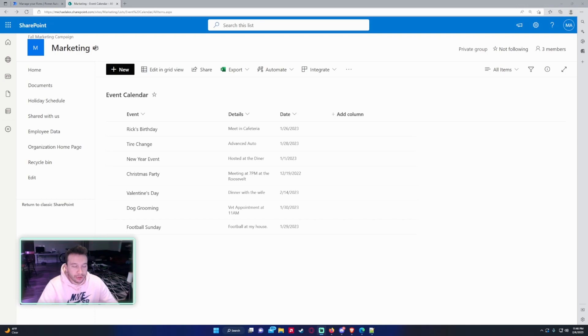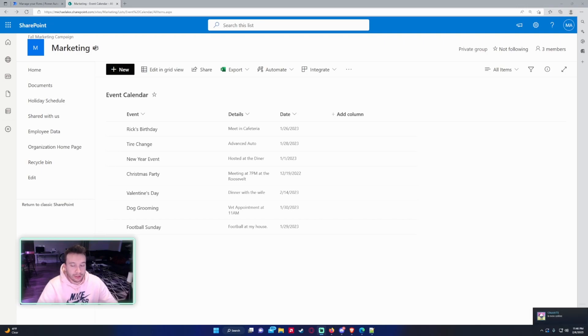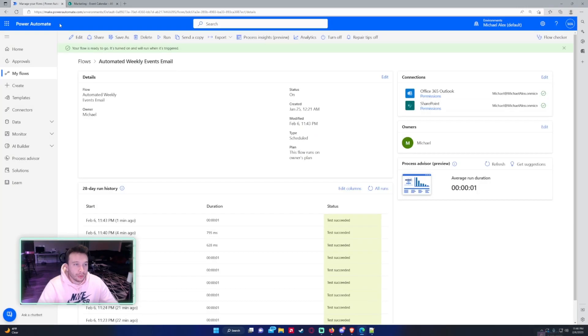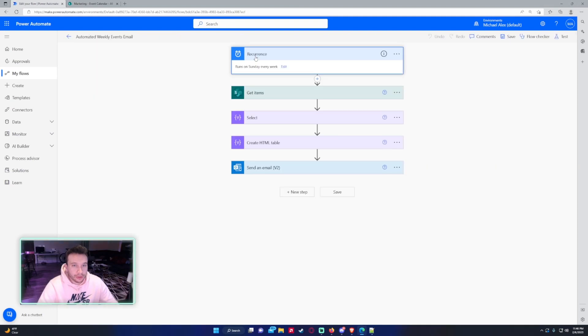Let's go into Microsoft Power Automate and I will show you the flow. So we have a recurrence flow that runs weekly. It grabs the events for the next seven days with a filter query.